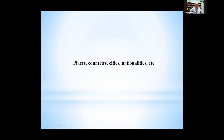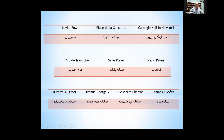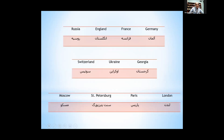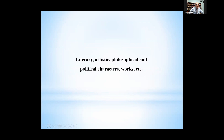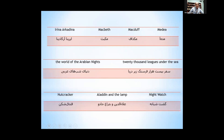Another category is places, countries, cities, and nationalities. The final category includes literary, artistic, philosophical, and political characters, works, etc., which the novel abounds with — including the names of literary and artistic works, the names of characters in them, authors, and philosophers.